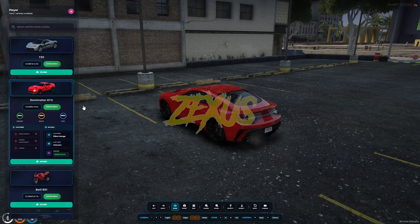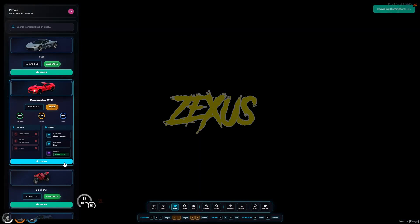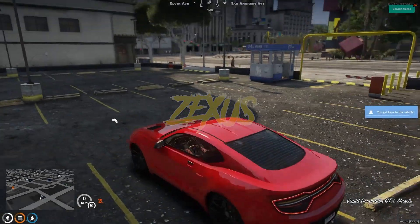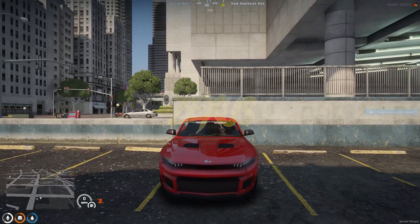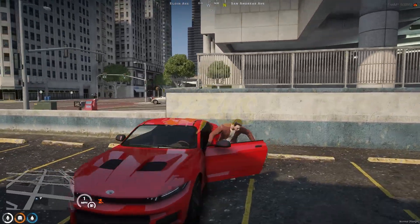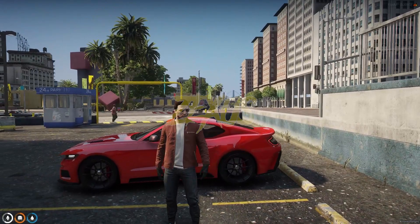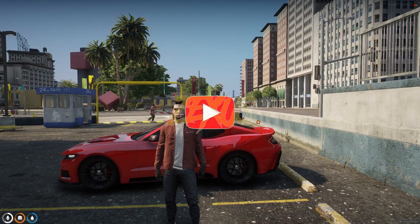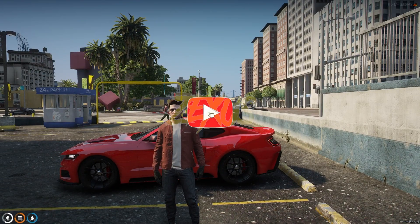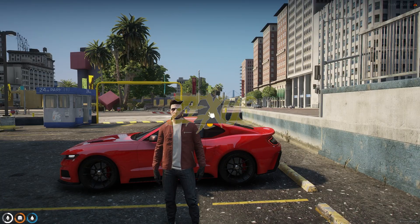To take out the vehicle, just click on Spawn. That's how you use this garage script. That's it for today's video — I hope you enjoyed it. If you did, make sure to like the video and subscribe to the channel for more FiveM development videos. Goodbye!